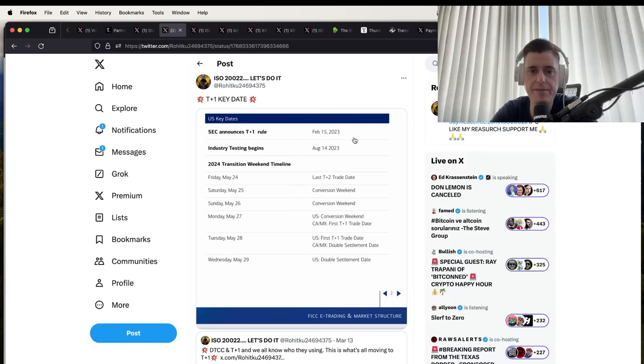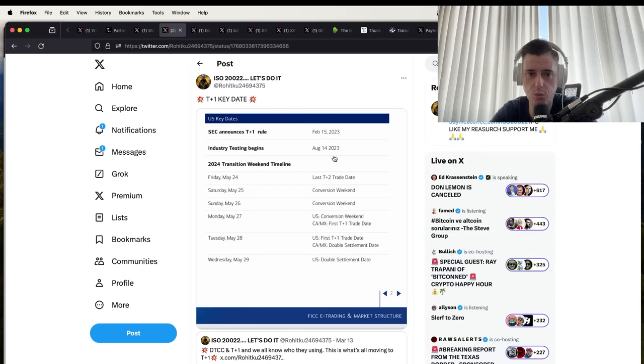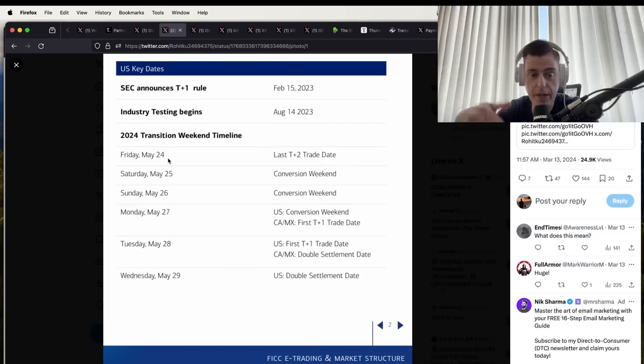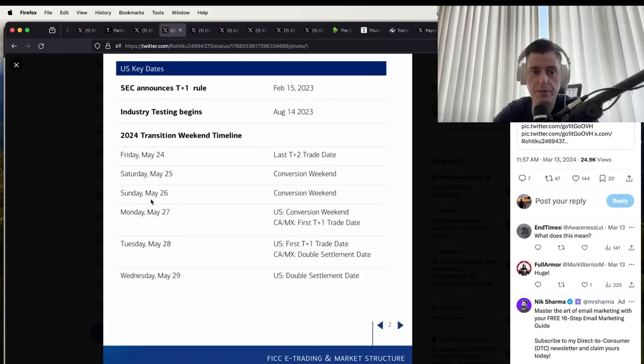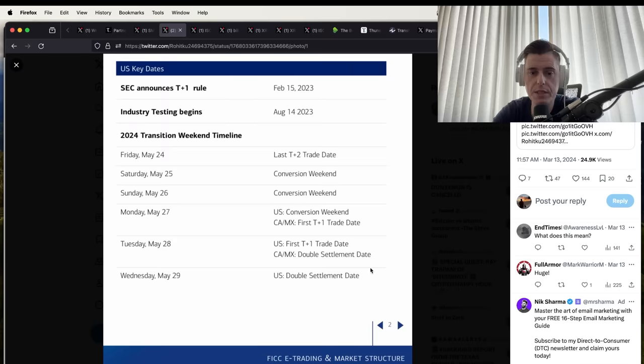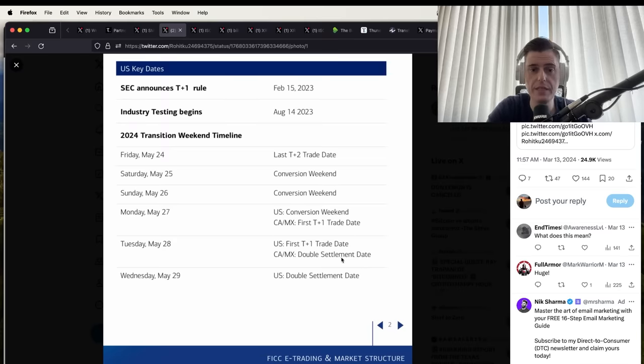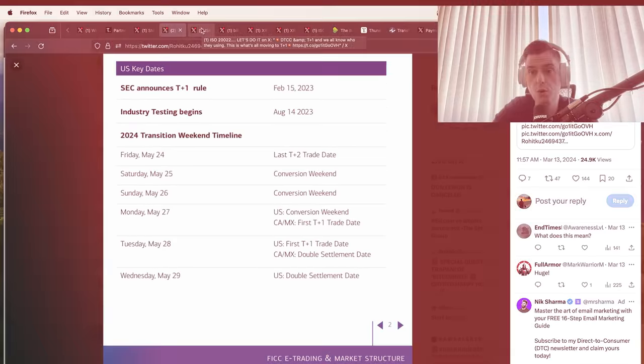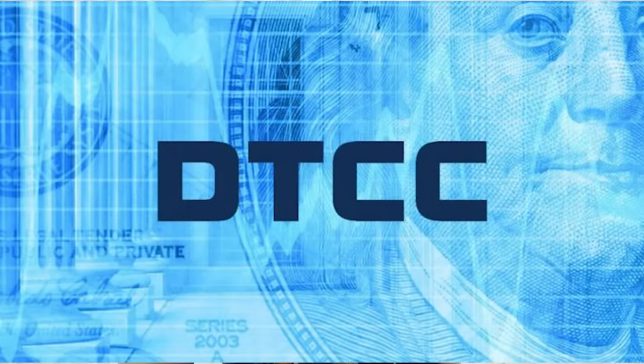T+1 key date: February 15, 2023 was when SEC announces the rule. August 14th the industry testing begins. The transition weekend timeline is May 24th, May 25th, May 26th, May 27th. A lot of stuff happening right around this May 24th to May 29th date for U.S. T+1 settlement date.